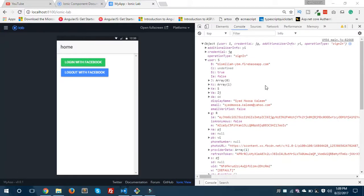Hello everyone, this is Syed Musa Kalim from Epicorp. Today we'll see how we can display the data we are getting from Facebook. In Part 1 of this video we integrated Facebook login in Ionic 3. If you missed that video, make sure you watch it first — you won't understand this video without it. Now I'm going to show you how you can display that data in your application.